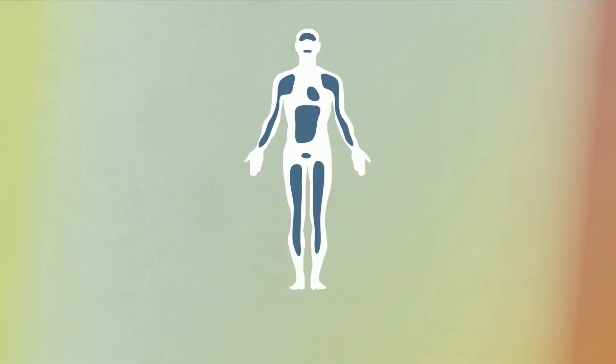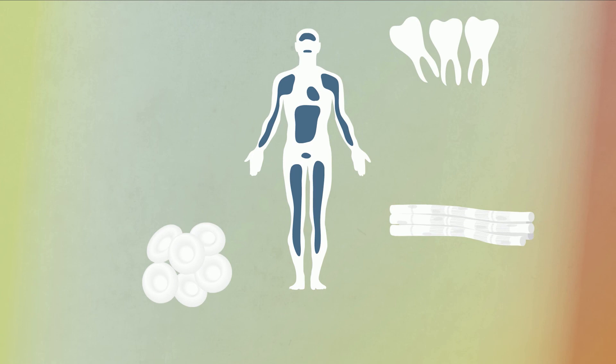Somatic stem cells have been found in many other tissues, including brain, blood, blood vessels, muscle, skin, teeth, heart, gut, and liver.